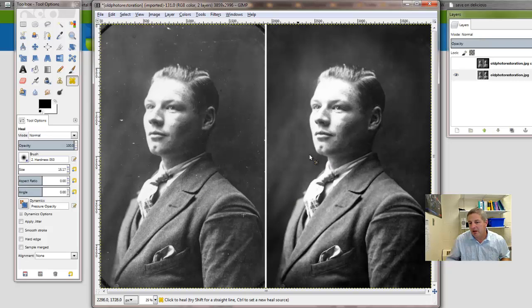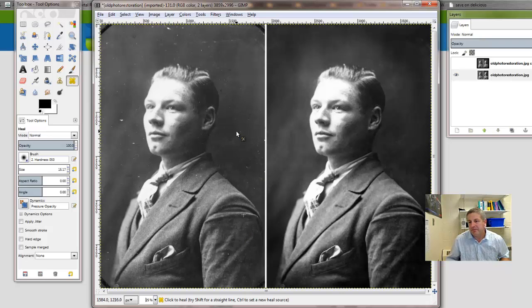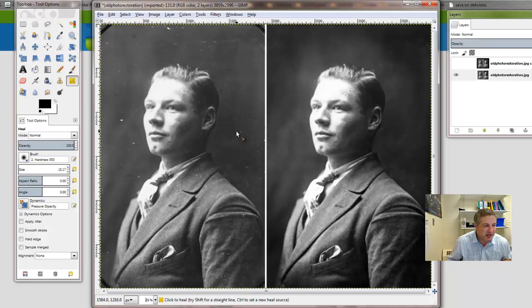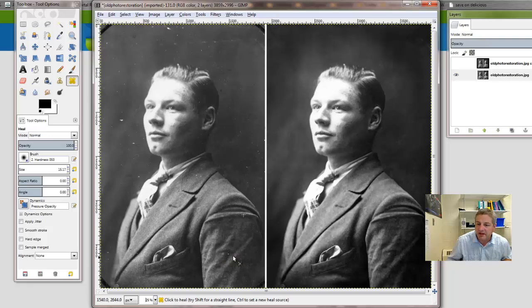But overall, you'll be able to fix the image pretty well. Notice that the wall is already looking better down here. So give that a shot. This might take you a class period to do, but do as well as you can. And the practice you put into this will pay off if ever you decide that you want to restore one of your own photographs.